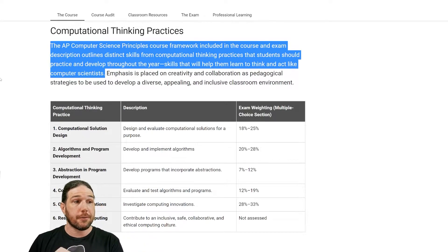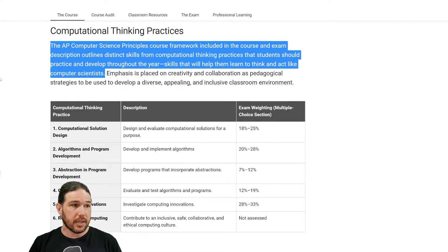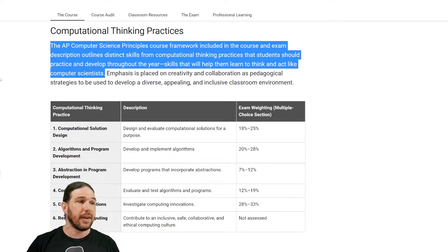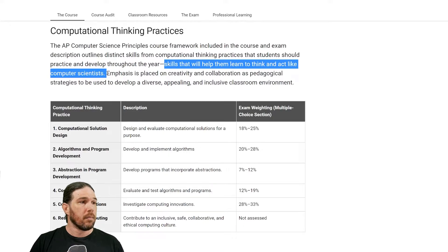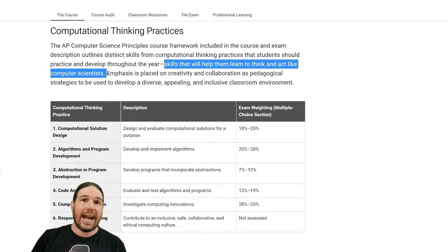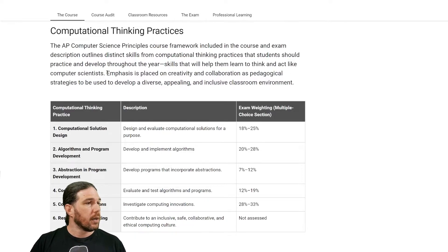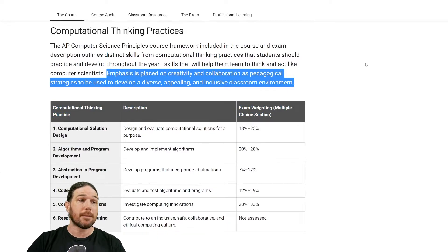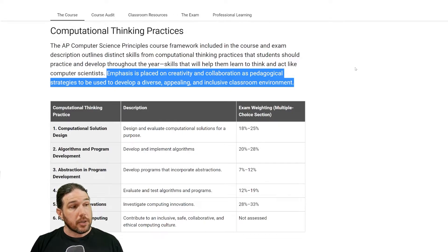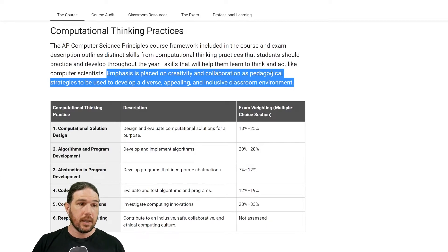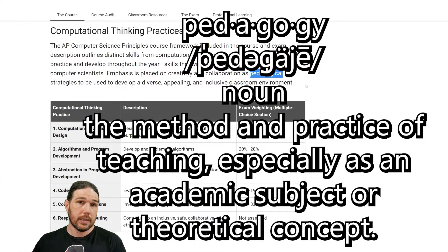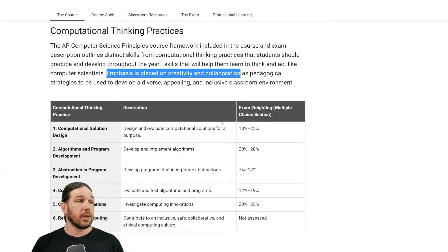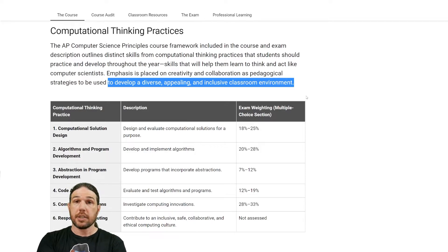The AP Computer Science Principles course framework outlines distinct skills from computational thinking practices that students should practice and develop throughout the year — skills that will help them learn to think and act like computer scientists. That last bit is really the most important: you are going to learn to think and act like a computer scientist, and that's the core idea of this course. Emphasis is placed on creativity and collaboration — "pedagogical" just means the strategies used to teach things — to develop a diverse, appealing, and inclusive classroom environment.